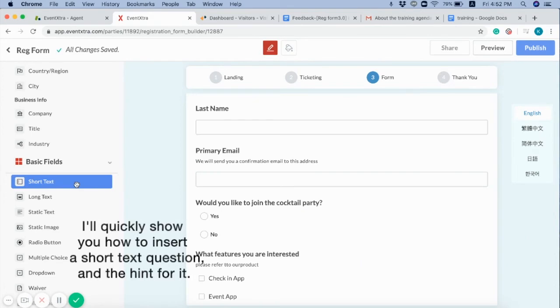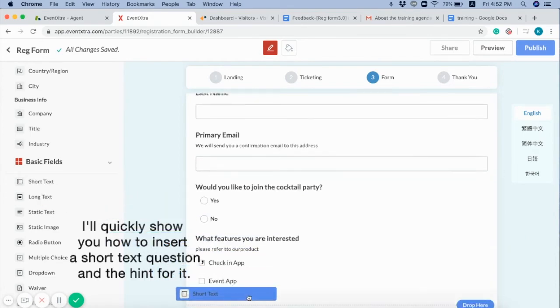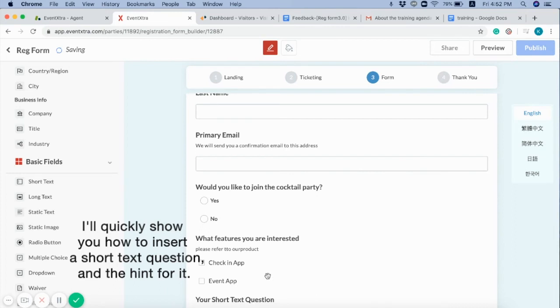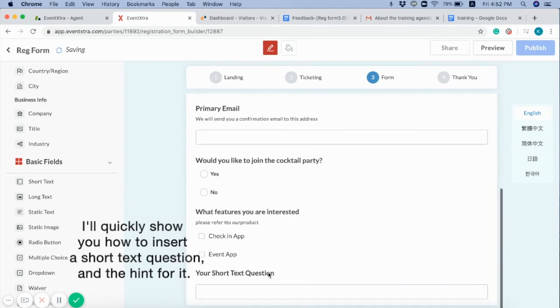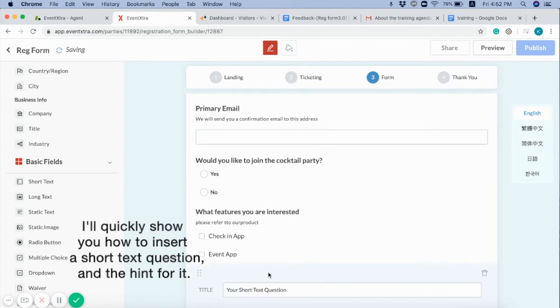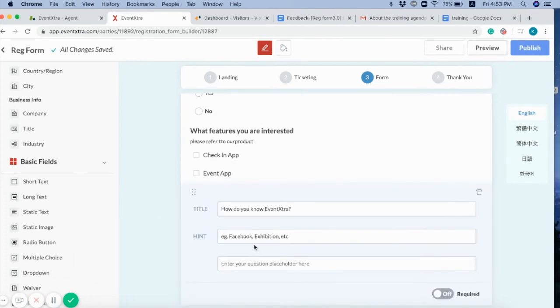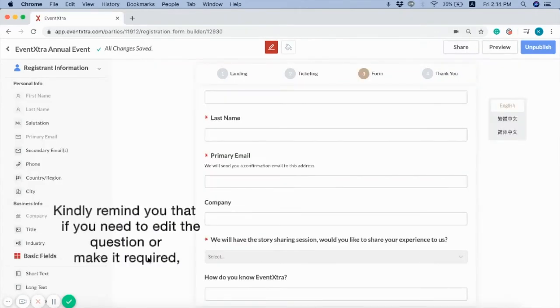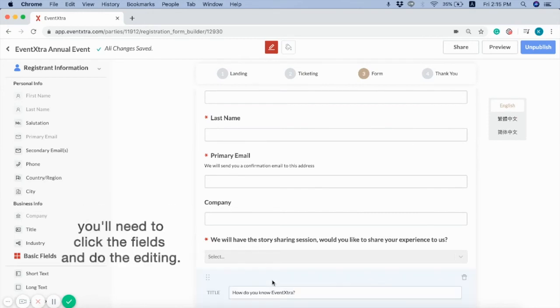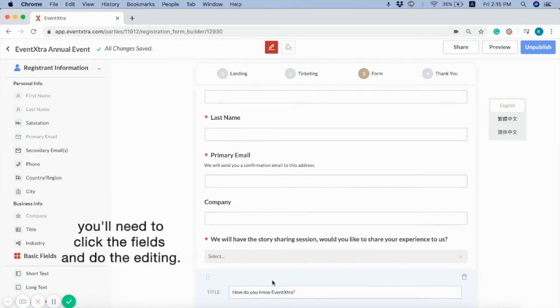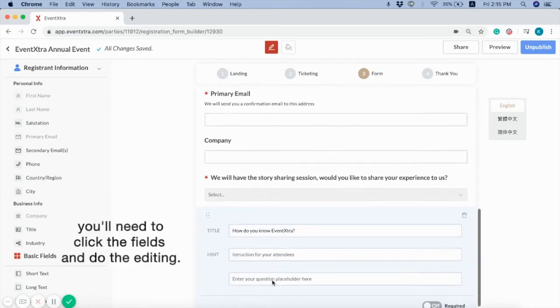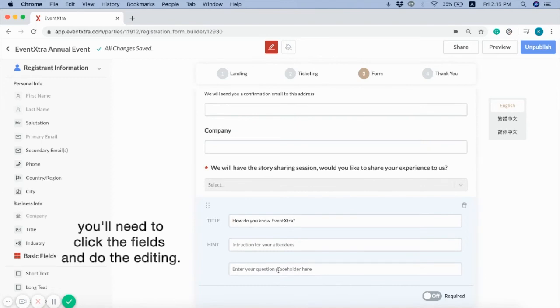I'll quickly show you how to insert a short text question and the hint for it. Kindly remind you that if you need to edit the question, or make it required, you will need to click the fields and do the editing.